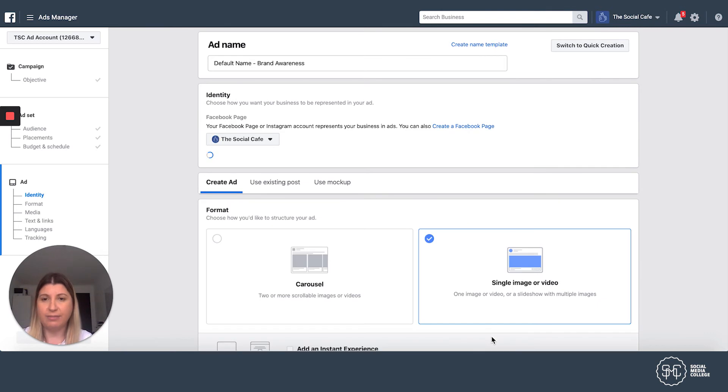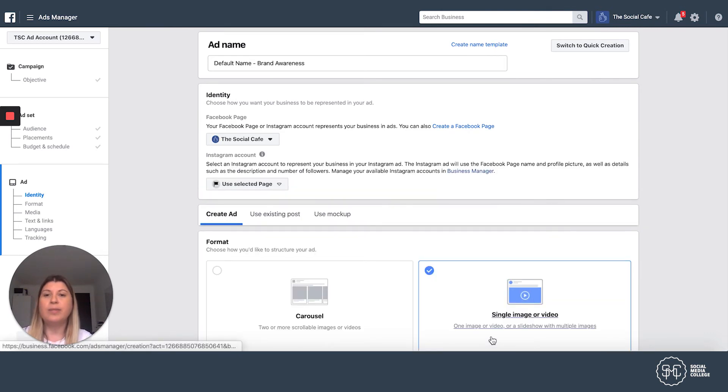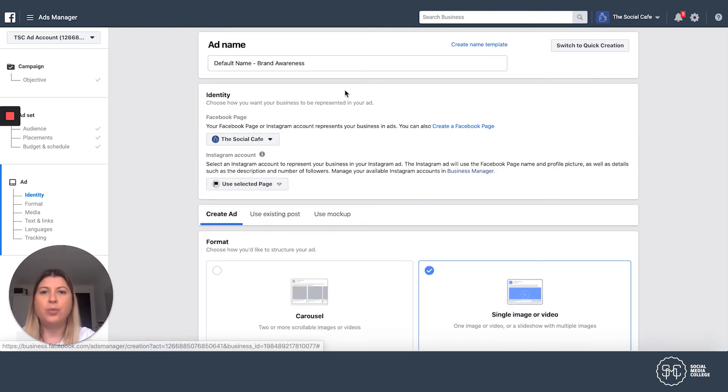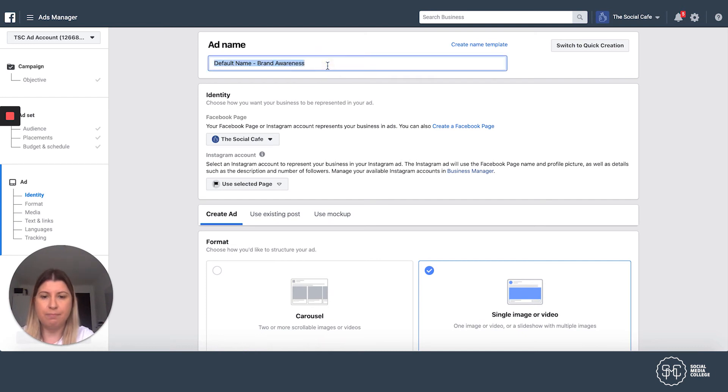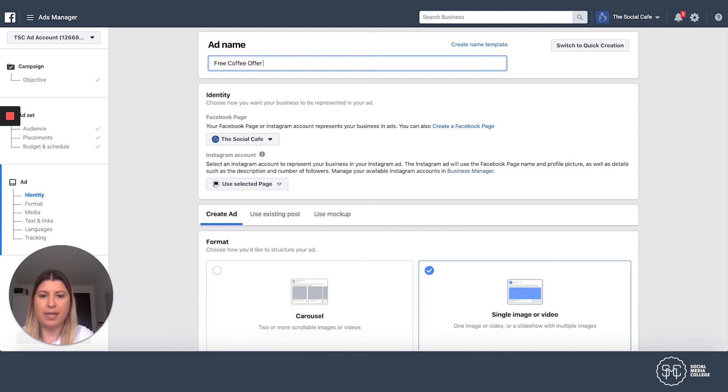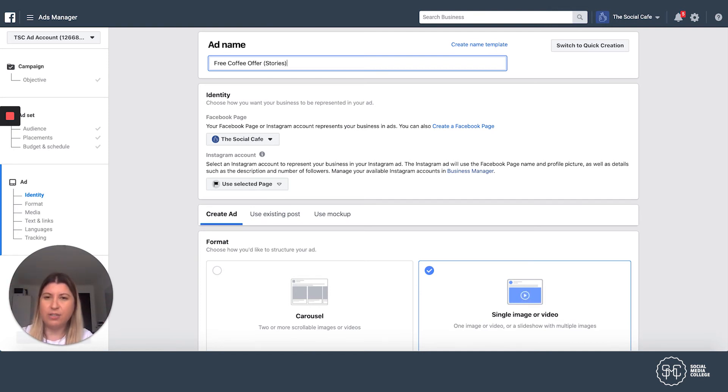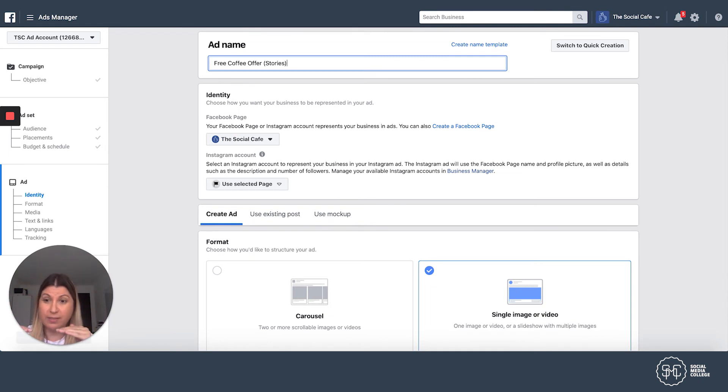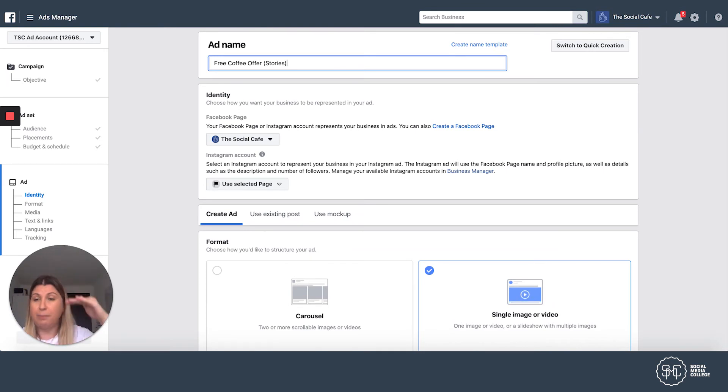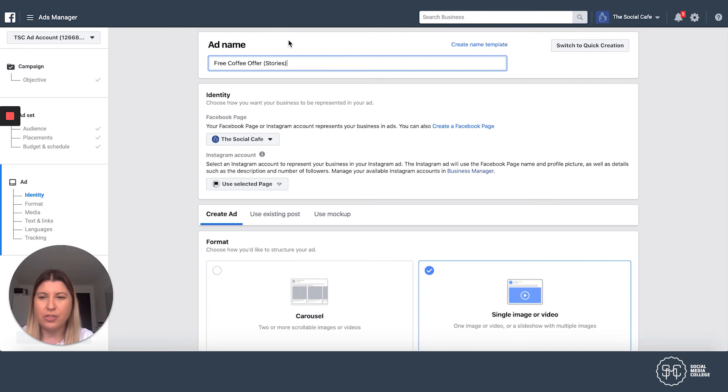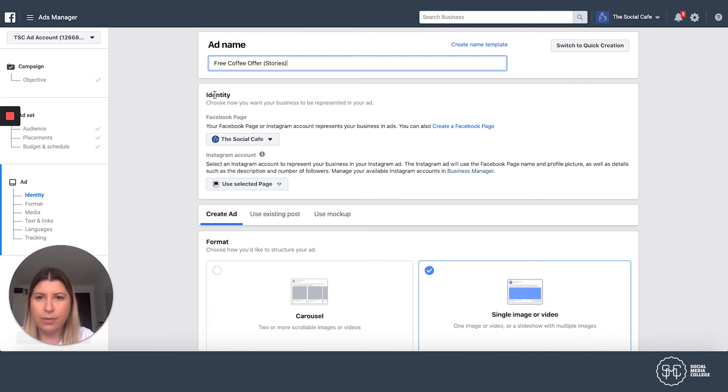Now we're at the ad level. This is where we actually create the ad. And so we'll have to give our ad a name, which is free coffee offer. Again, we're going to put it stories. And that's because I have other ads running called free coffee offer. But when they're all listed in the ads manager, I want to see that the stories one is different. So if I ever want to open the stories one, I can see that it's the different placement and it's a different size and the ad looks a little bit different. So I'm just going to make sure that I differentiate the names of my ads.